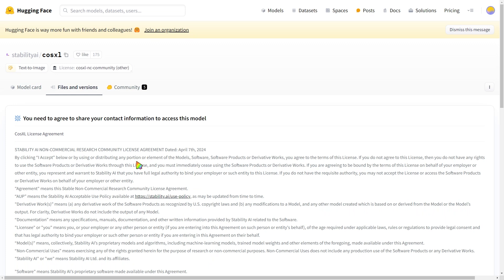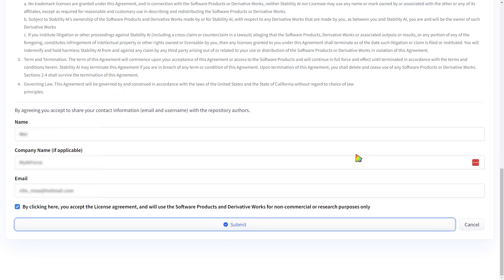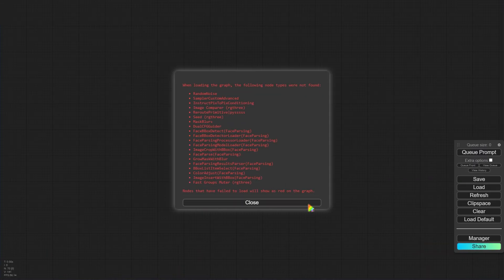Once you're on the download page, make sure you're registered and logged into Hugging Face. As you can see, CosXL is developed by Stability AI, the same company behind Stable Diffusion. You'll need to provide some personal information before accessing the download page. After submitting your details, you can download the checkpoint. Once we have the checkpoint, we can import the workflow I designed.